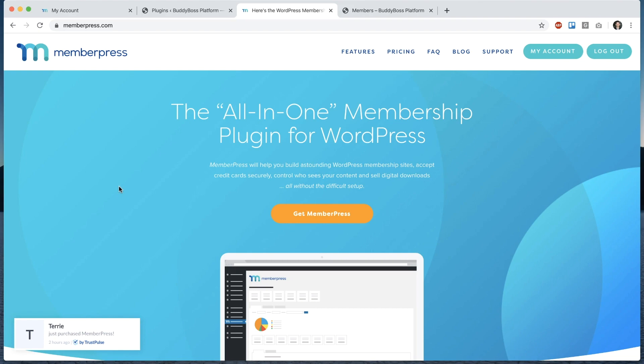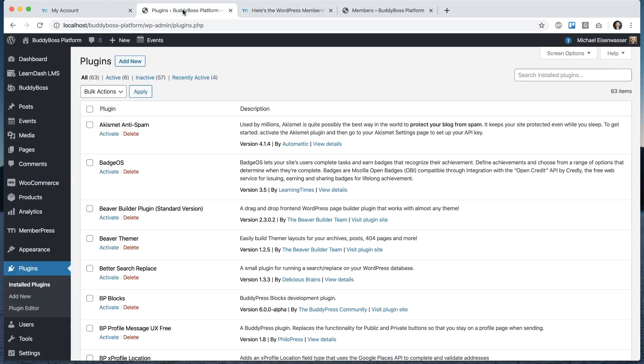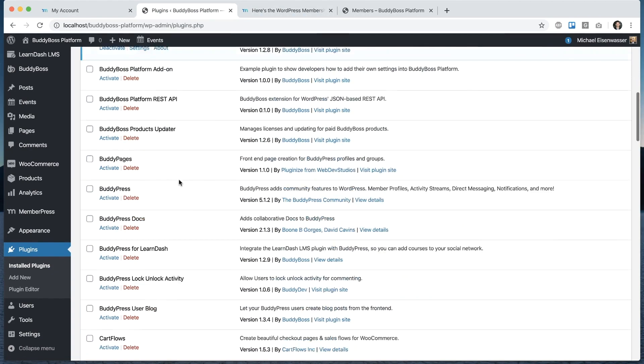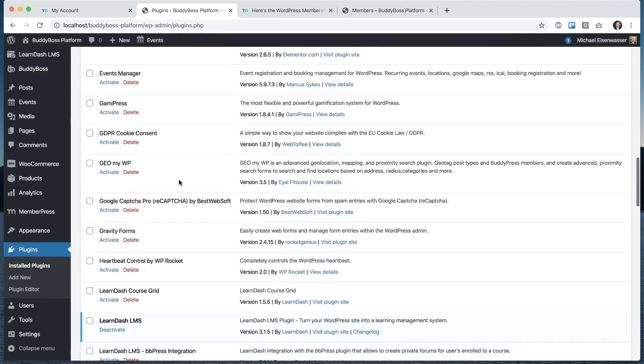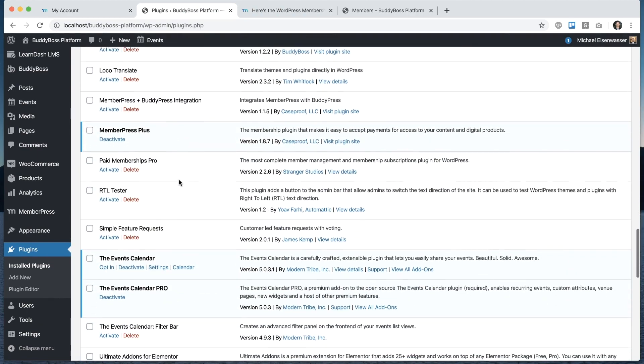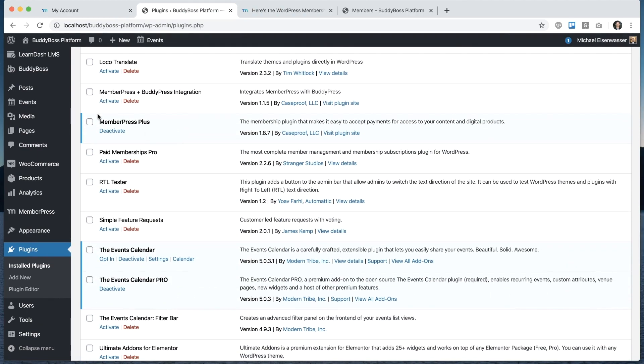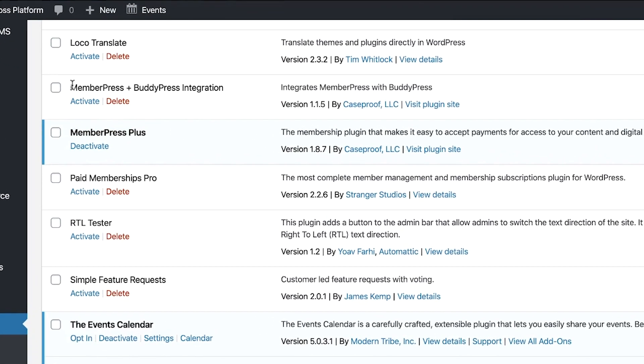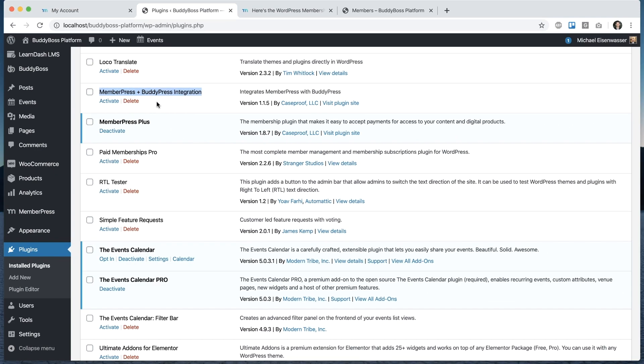To get started, let's go into our plugins. MemberPress is a paid product, so you'll have to have purchased MemberPress and added it. You might also want to add MemberPress plus BuddyPress integration. It's an add-on for MemberPress that adds some extra options for BuddyPress. BuddyBoss platform is a fork of BuddyPress, and most BuddyPress plugins work out of the box with BuddyBoss platform, including this one.